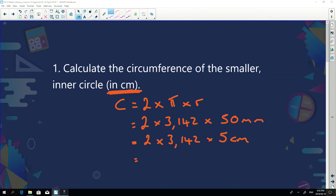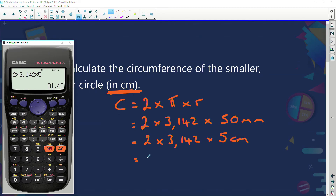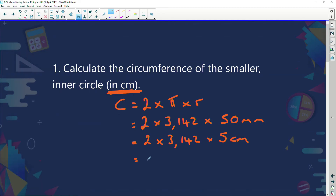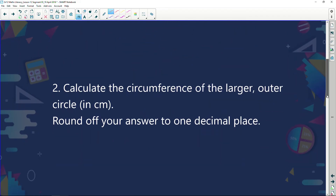Doing that calculation — 2 times 3.142 multiplied by 5 — my answer is 31.42 centimeters.